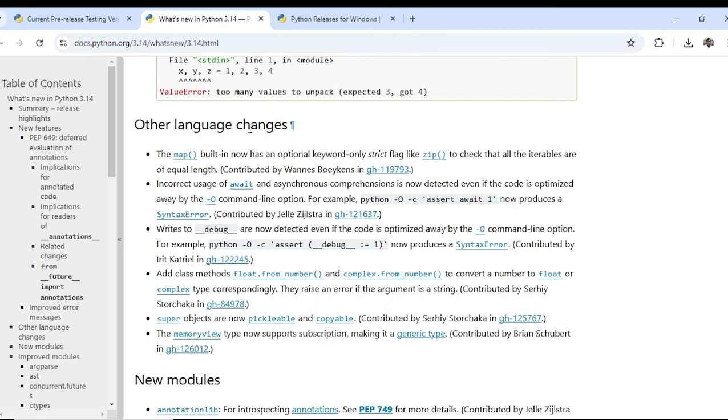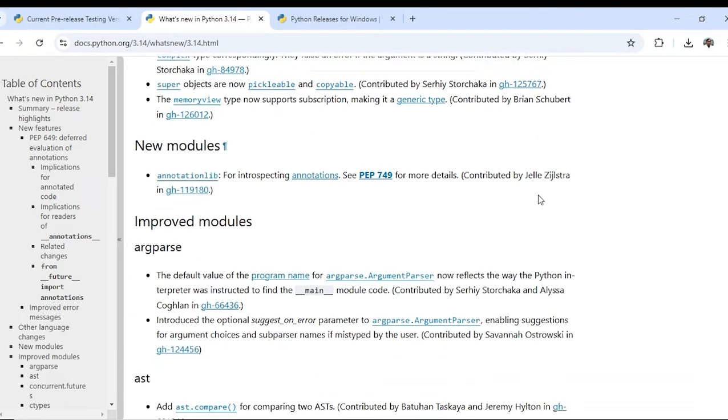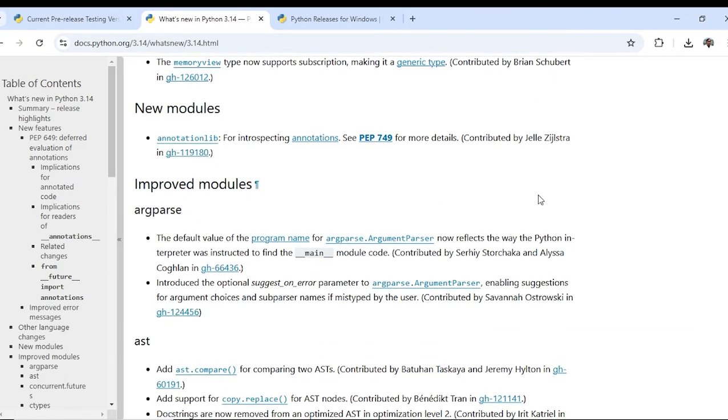So there are other language changes. The map built-in now has optional keyword-only strict flag like zip and there are new modules.